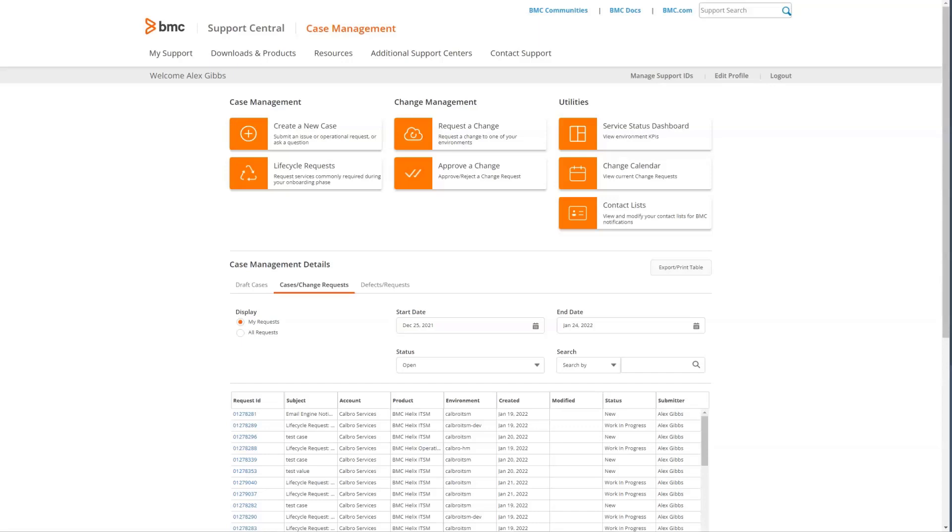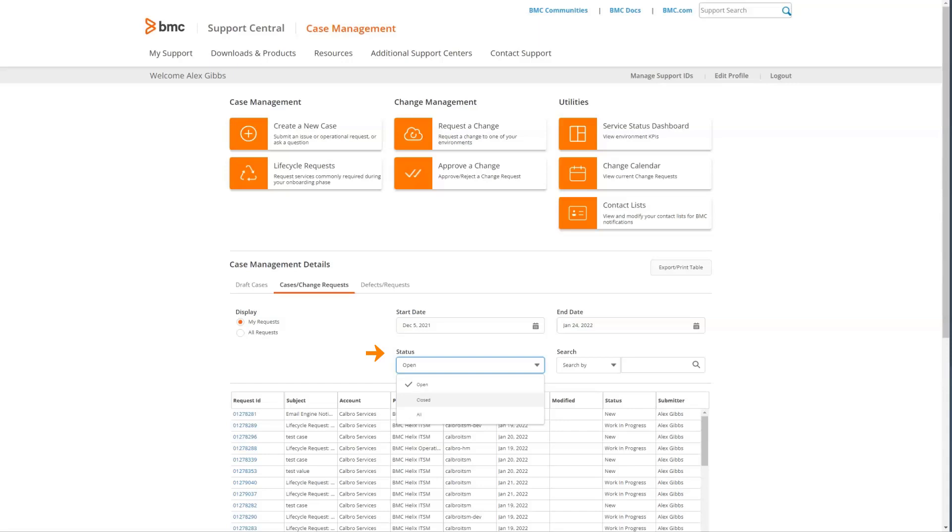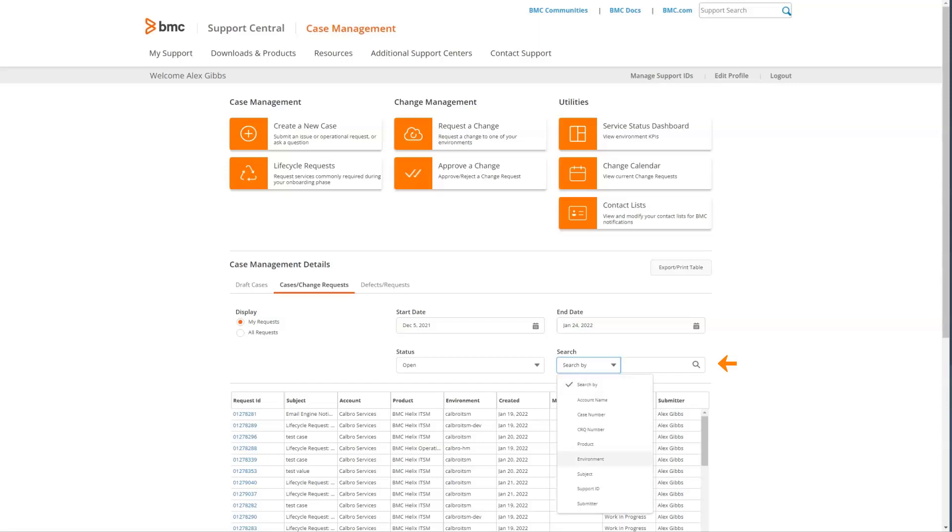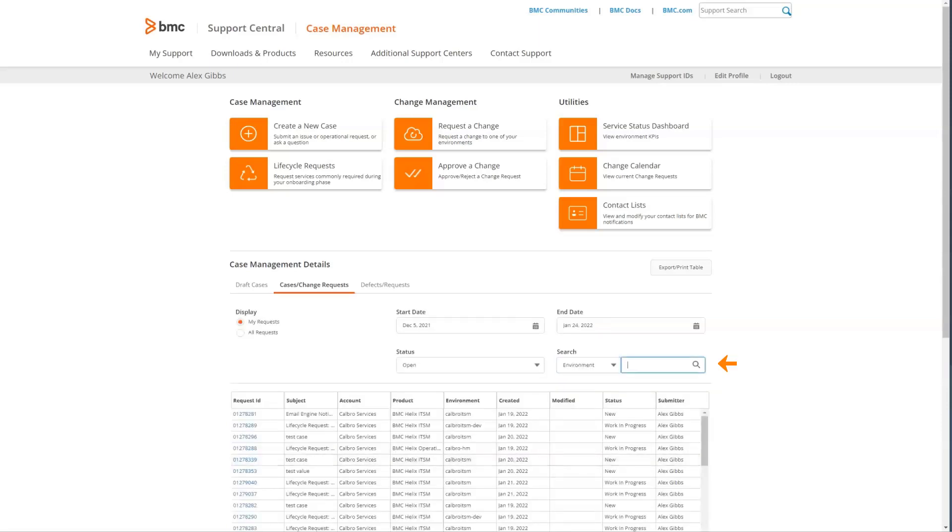You can change the filtering based on start and end dates that will show only cases modified during that date range. You can look at statuses for open, closed, or all, as well as search or filter based on different criteria. In this example, we'll look at filtering by environment. We'll select the environment as the criteria and look for all changes or cases for the Calbro ITSM dev environment.